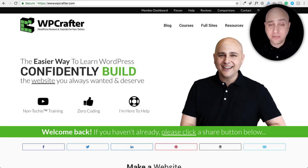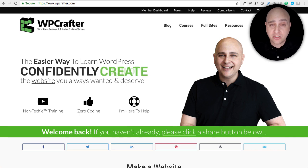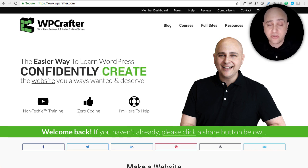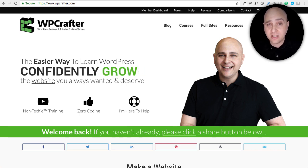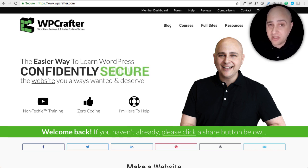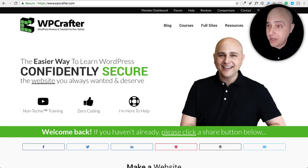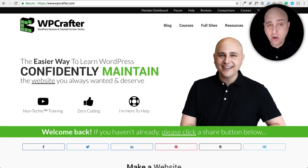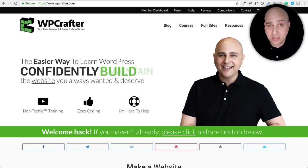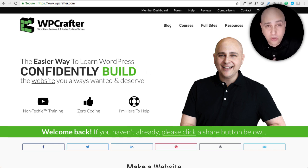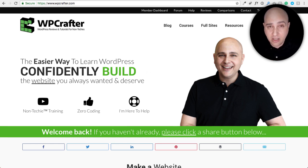My name is Adam from WPCrafter.com, where I make WordPress tutorial videos for non-techies. If you're new here, consider clicking the subscribe button, and if you don't want to miss a thing, click on the bell.